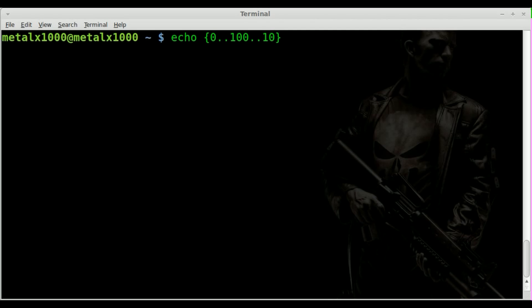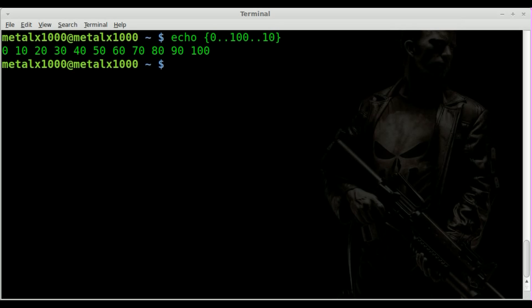So we'll be going from 0, 10, 20, 30, 40, 50, 60, so forth and so on to 100. Just like so.